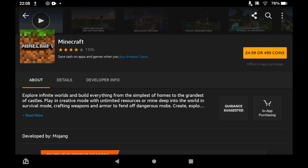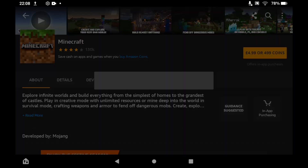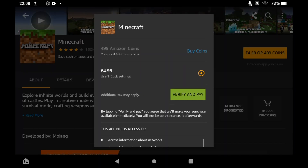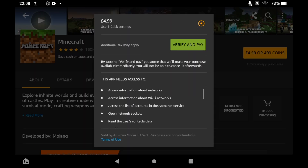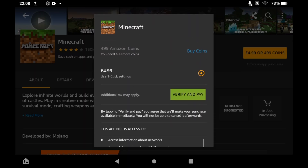Go ahead and click on that. That will bring you to this page, where you'll see on the right-hand side of the screen a little yellow button telling you how much it's going to cost. In the UK it's £4.99 or $4.99 Amazon Coins — that will be different depending on your location and currency.